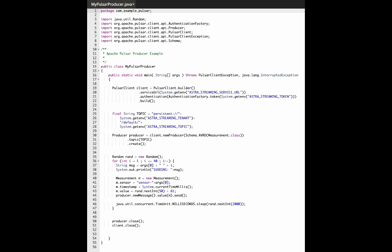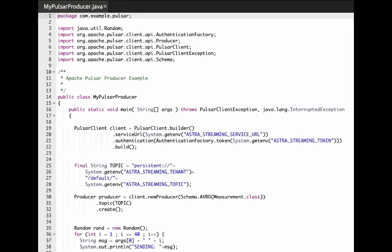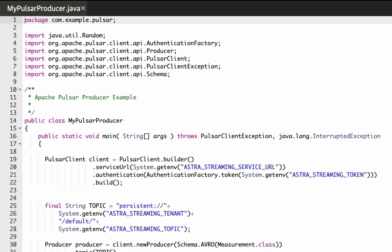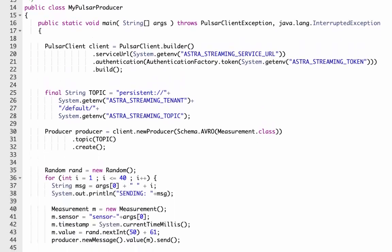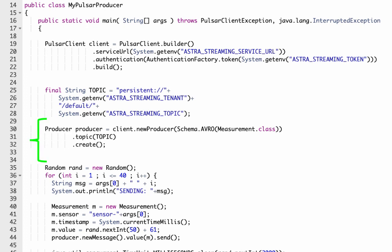Next, let's look at the client code. We'll start with the producer. You see that the producer program starts by creating a Pulsar client instance. Then we use that client to create the producer instance.